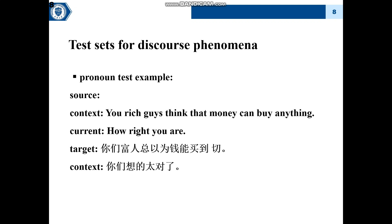The first example is a pronoun example. In the context, there is a plural noun 'guide' which provides plural information. So in translation, the word 'you' should be translated as the plural form.